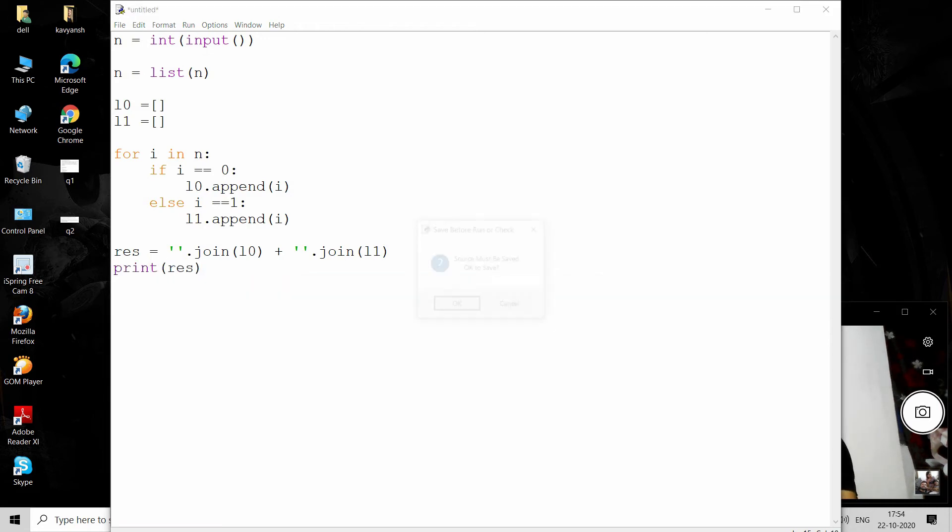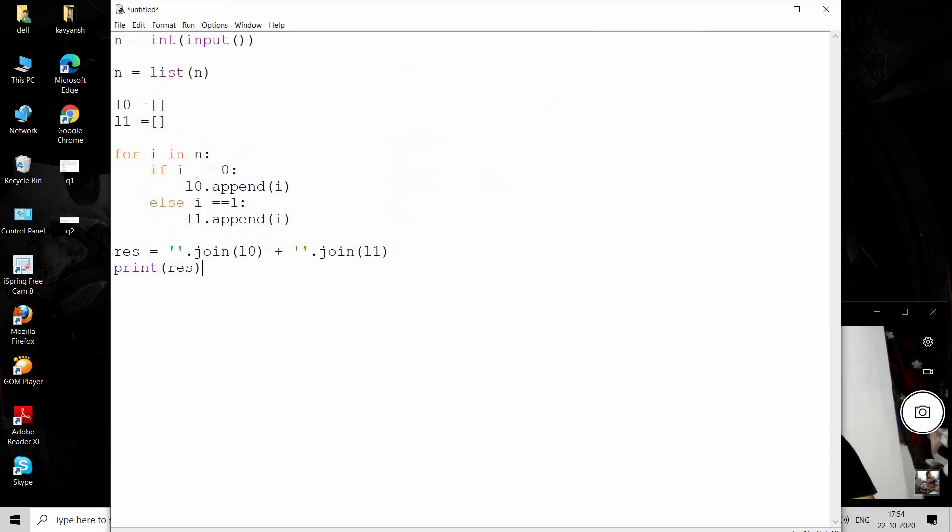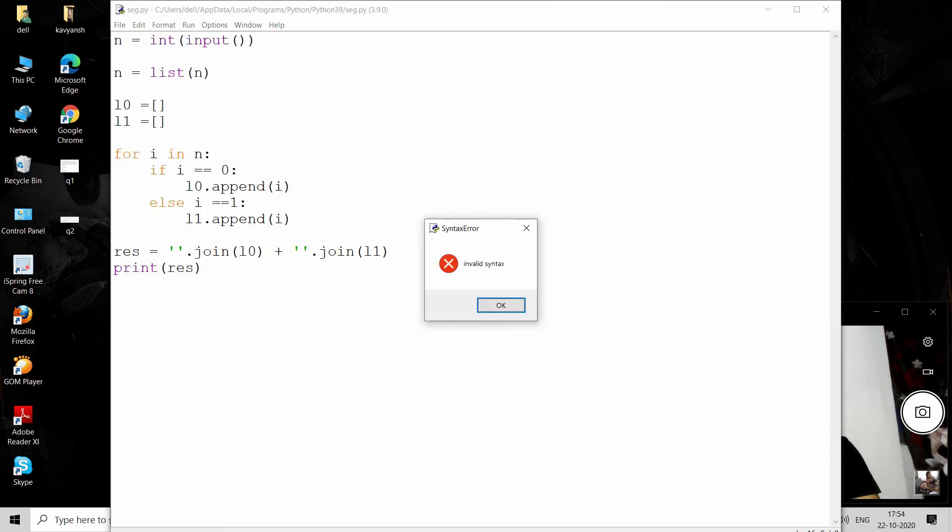Okay, the problem is that we are defining else in the condition. In the else part we don't need to define any condition, so just provide else and the next statement. Let me run this again.